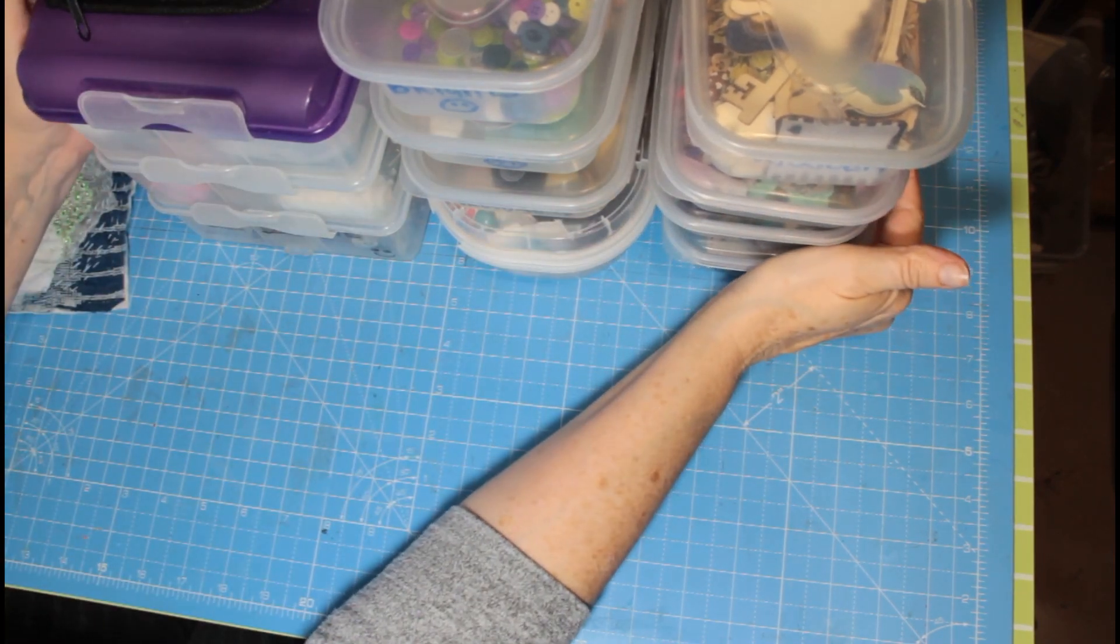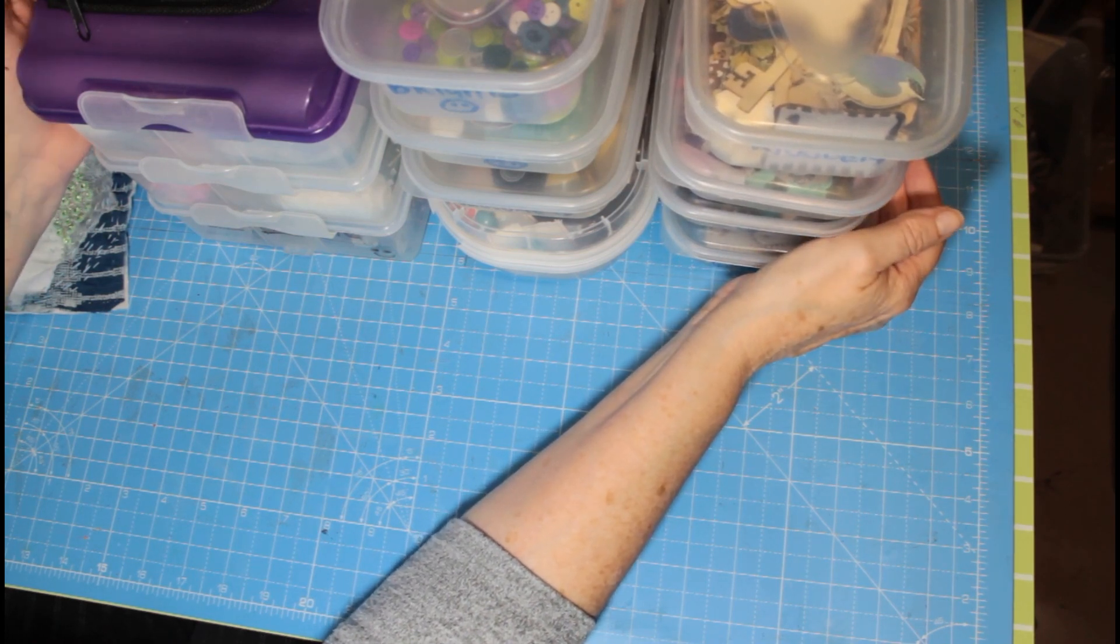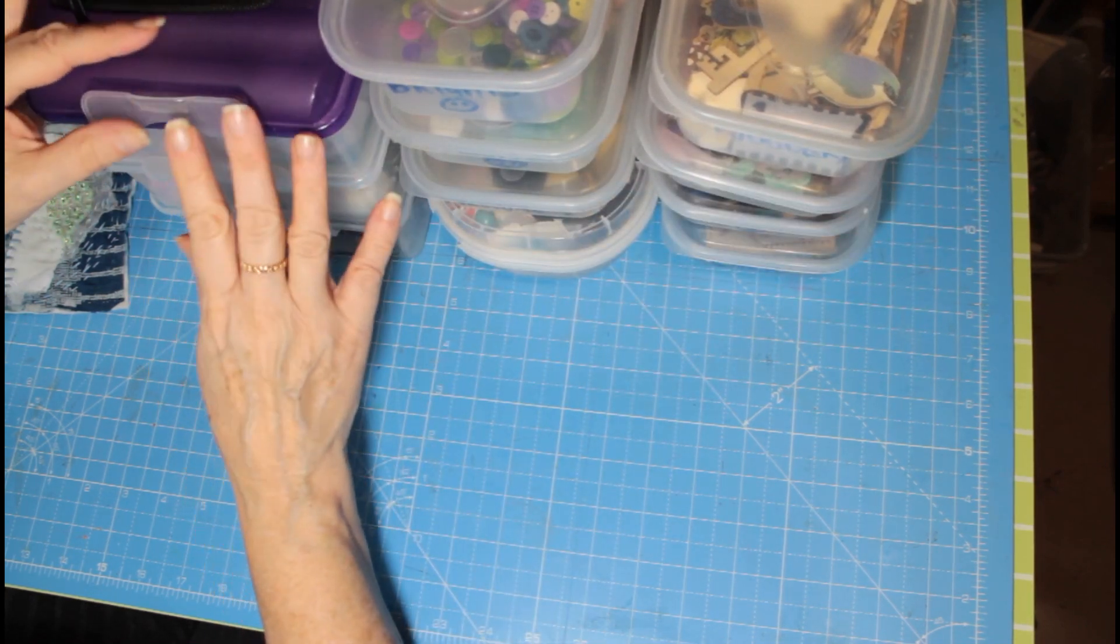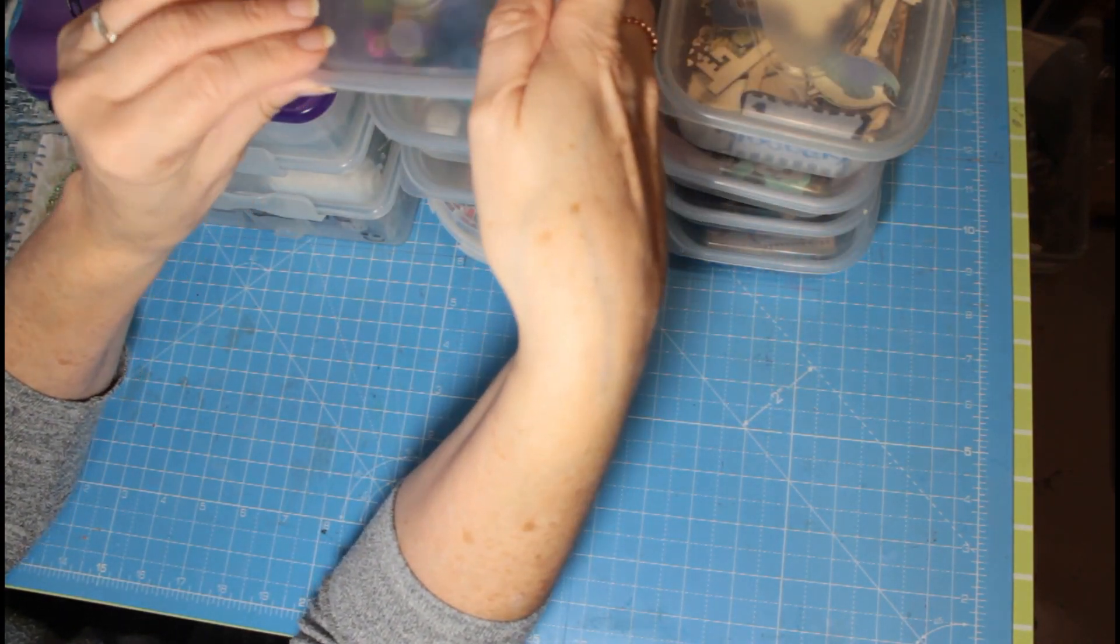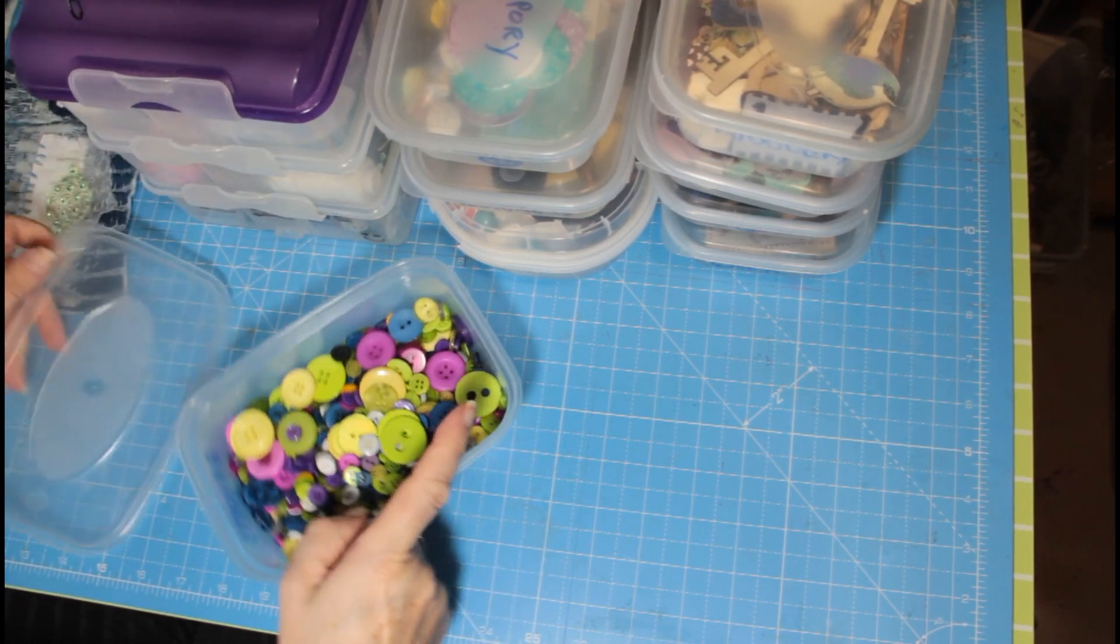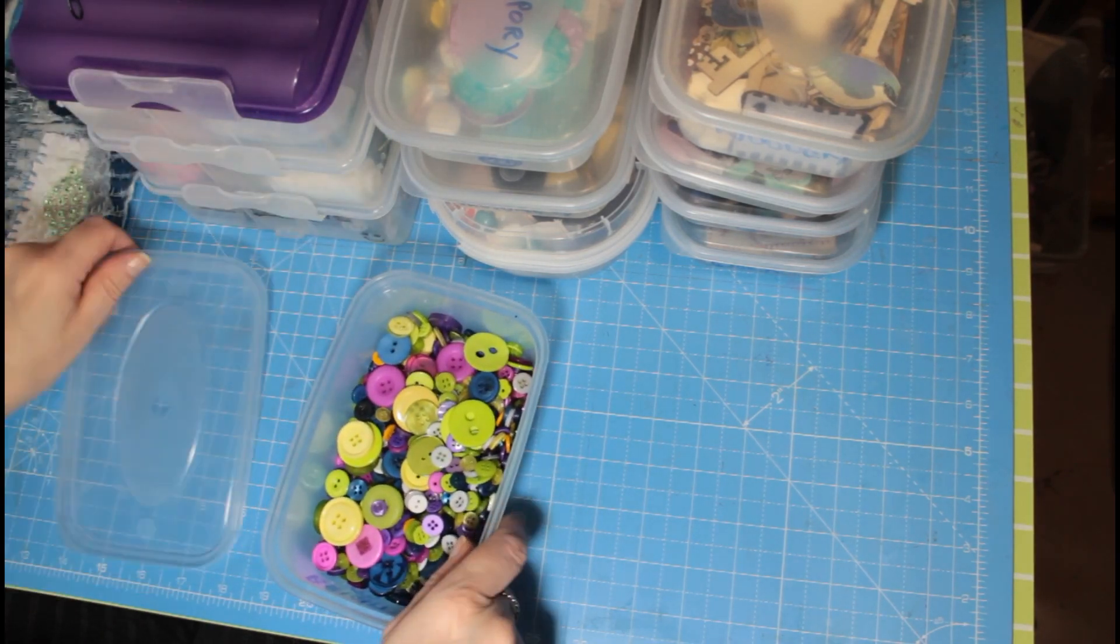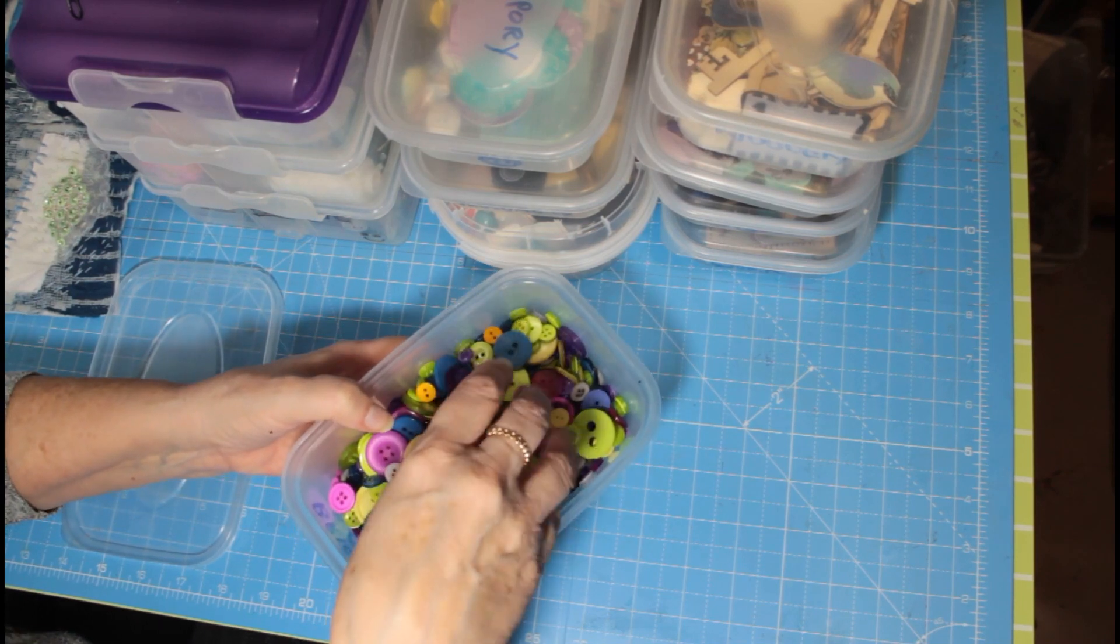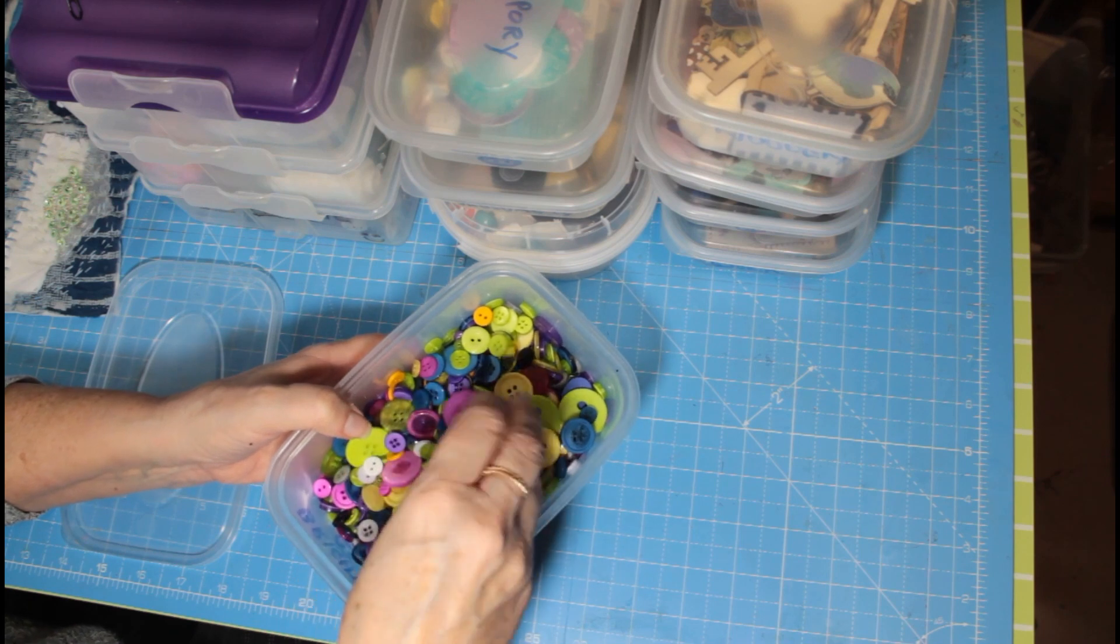So these all fit into another one of those cube boxes and basically these are all my buttons. And then this is my bead container. So these are just takeaway, Chinese and Indian takeaway containers that come with your takeaway. So I just label them all. These are all my prettiest, my med pretties, I love them.